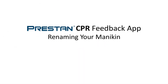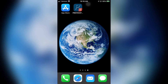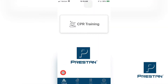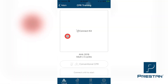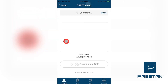Preston CPR Feedback App — Renaming Your Mannequin. The Preston CPR Feedback app gives you the ability to temporarily assign a student's name to the mannequin for a training session. Select the Training tab at the bottom of the screen. Press CPR Training. On the next screen, press Connect Kit. Select any mannequins to connect from the list that appears.